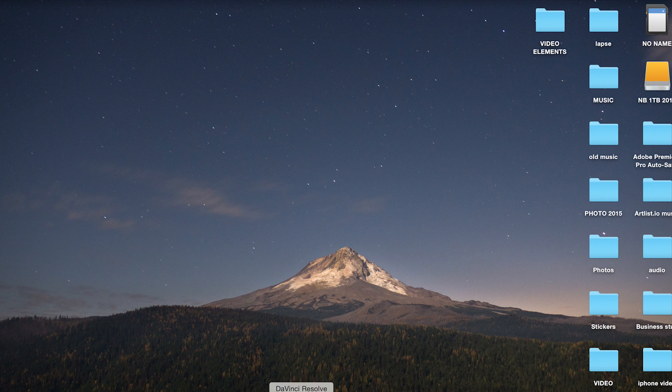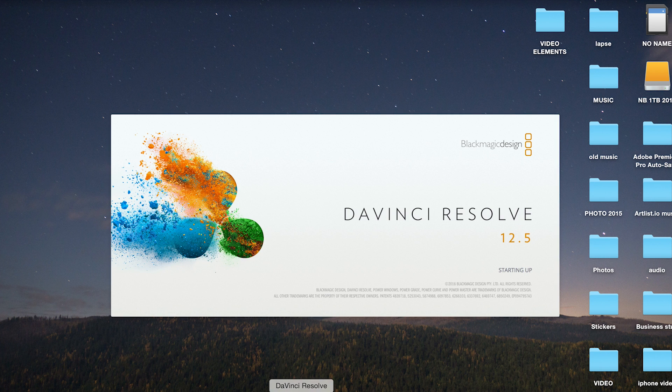We're going to use DaVinci Resolve to create our LUTs and use them in Adobe Premiere. Let's get right into it. We'll open DaVinci Resolve here. I don't really edit in DaVinci Resolve, I just like to do some color grading in it from time to time.